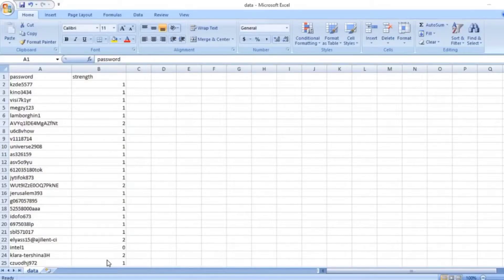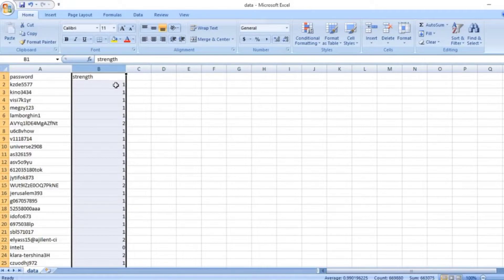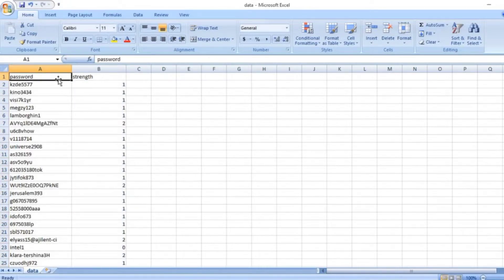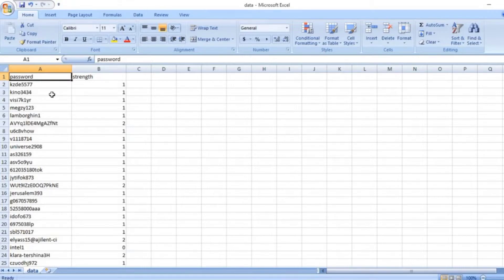Welcome to the introductory part of this project. In this session we are going to talk about our business problem, because before building a fancy model you have to understand your business problem. Based on a given password, you have to predict whether the strength of the password is strong, weak, or average. This data comes from Facebook APIs - whenever a user signs up and fills in a password, you have to predict whether it is strong, weak, or average.